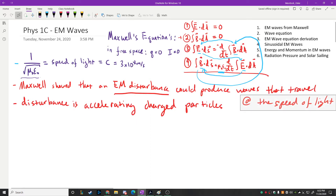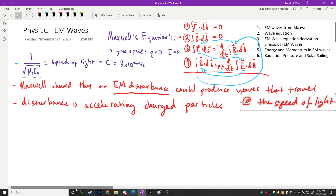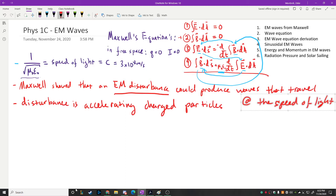Hertz was the first person to actually produce these waves in a laboratory. He showed they moved at the speed of light, had the expected frequency, and so on. That was done about 20 years or so after Maxwell. The type of light we're talking about occurs across what's called the electromagnetic spectrum.